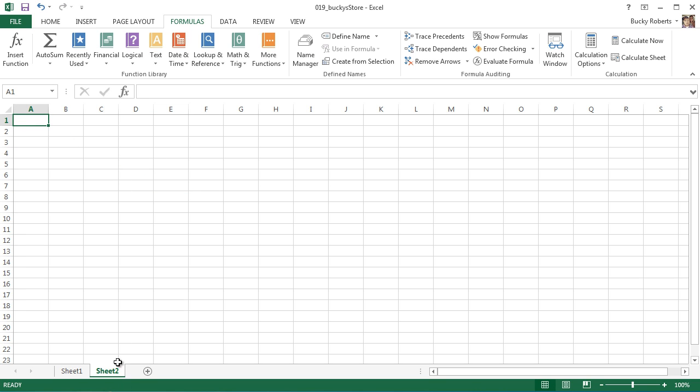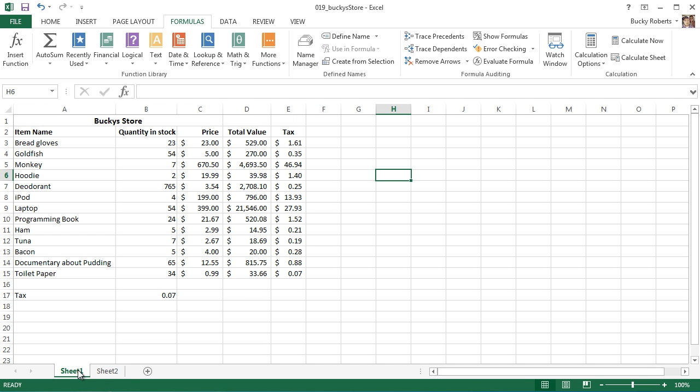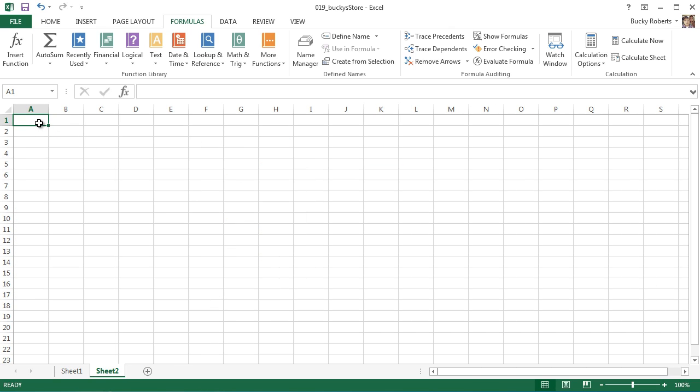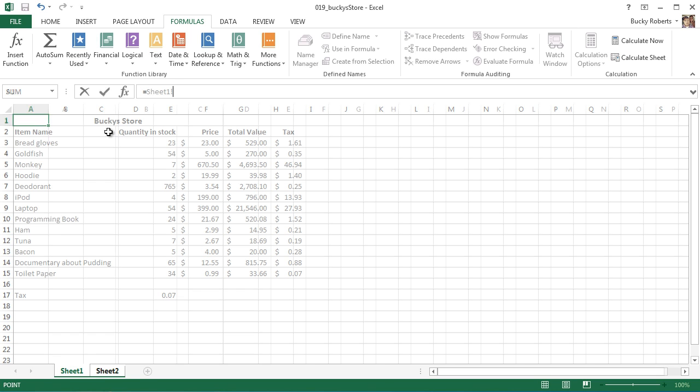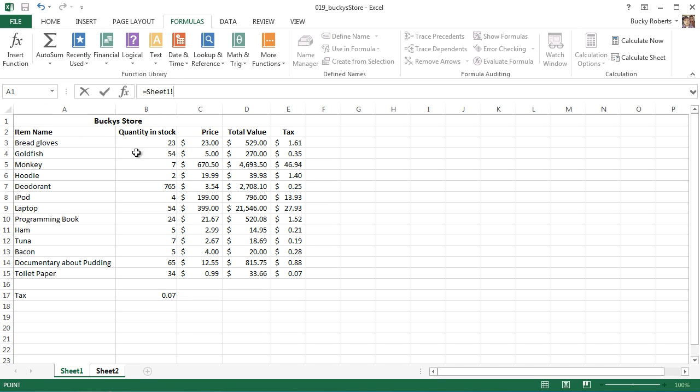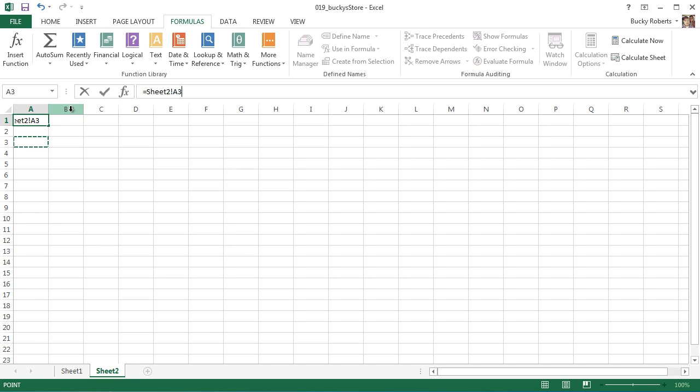But did you know that you can actually reference cells in other worksheets? So let's go ahead and move to a new worksheet. Of course, we now have Sheet 2 and Sheet 1. Let's say that we wanted to create an equation in Sheet 2 and we wanted to reference one of the cells. I'll just reference bread gloves because it's the easiest. So the address of bread gloves is A3.